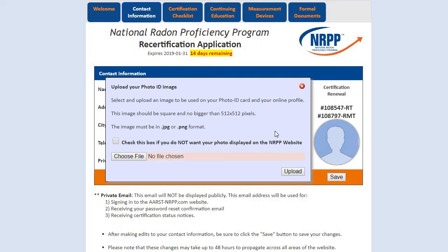Once it is approved, your photo will be displayed on your portal profile, and then once you are certified or recertified, will also be displayed on your certification ID card, as well as the NRPP certified professional listing on the public website.